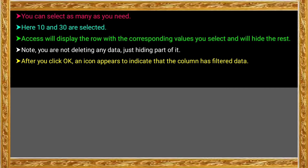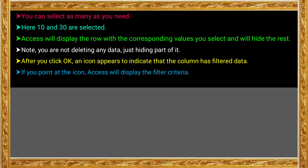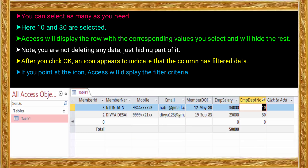When you filter the columns of data, the entire matching record is displayed. If you point at the icon, Access will display the filter criteria — the filter symbol is visible. You can see the filter icon on the Employee Department Number column in the dropdown list. The filter icon is visible there.